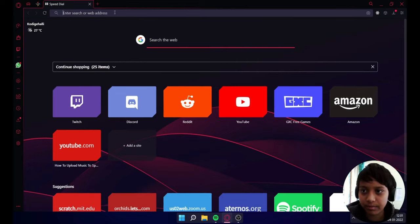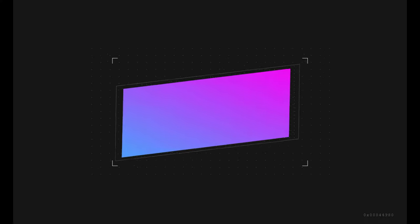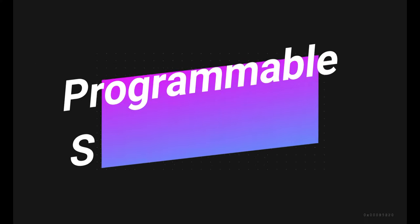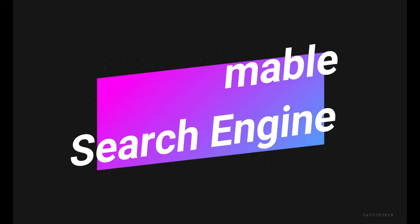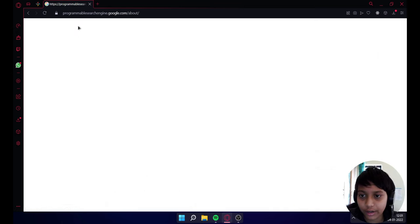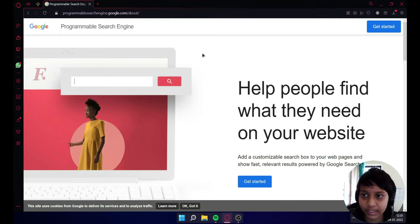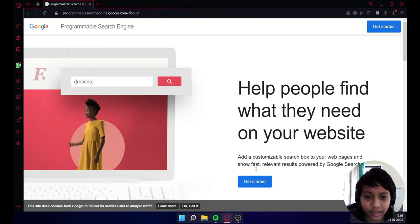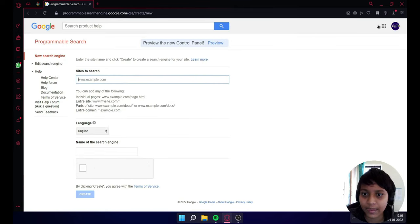Go to Google and type 'programmable search engine'. Click on the first link. As you can see, it's dot Google, which means it is by Google. Now click on get started.